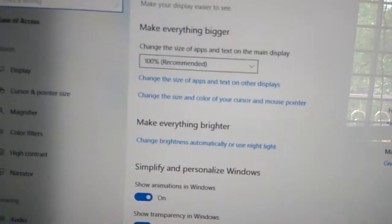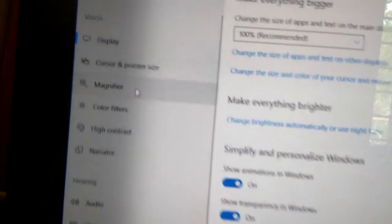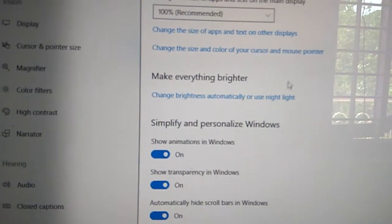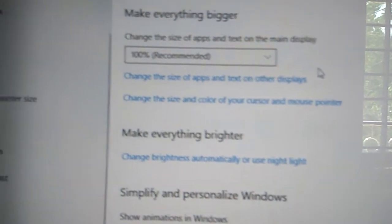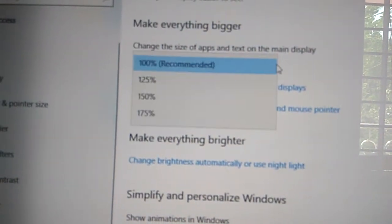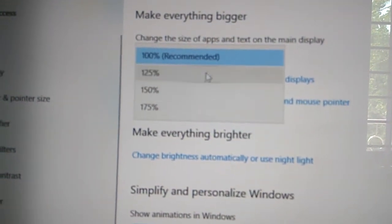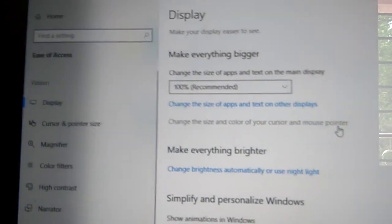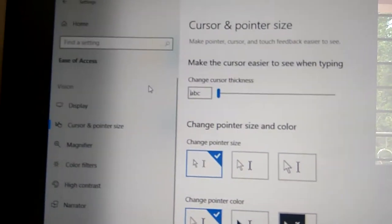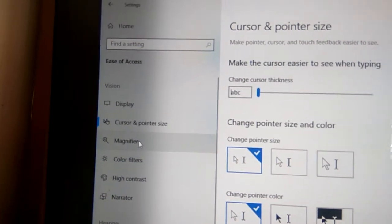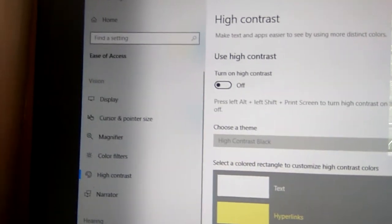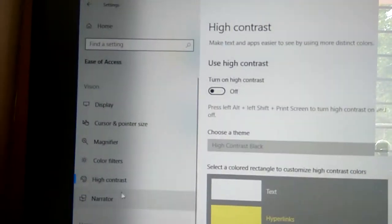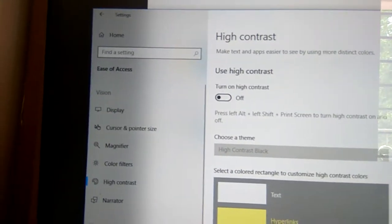From the display settings, you can access the cursor magnifier and other options. You can change the size of text and other items using the percentage level shown, and also change the size and color of the cursor. You can also adjust the contrast level and high contrast settings from here.